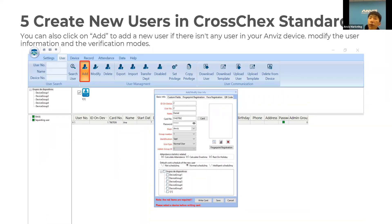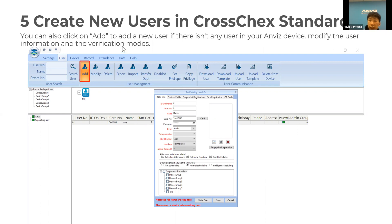The third method is to create a new user directly in Cross-Extended. You need to add a new user, but make sure this user does not already exist on your device. Then you can modify the user information and set a verification mode — you can choose face or fingerprint, depending on the customer's preference.